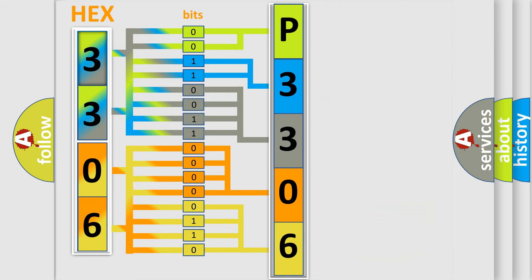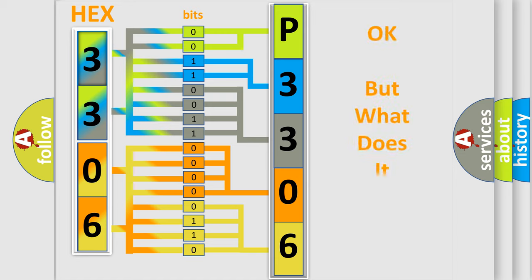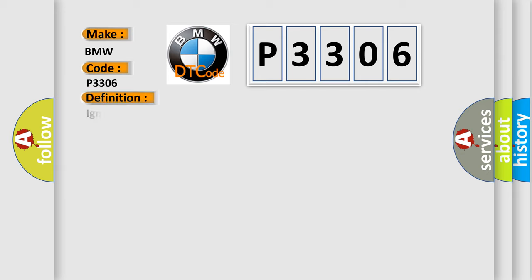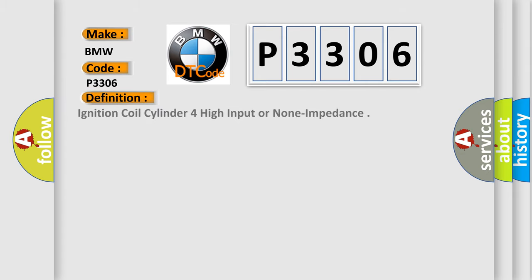We now know in what way the diagnostic tool translates the received information into a more comprehensible format. The number itself does not make sense to us if we cannot assign information about what it actually expresses. So, what does the diagnostic trouble code P3306 interpret specifically for BMW car manufacturers?